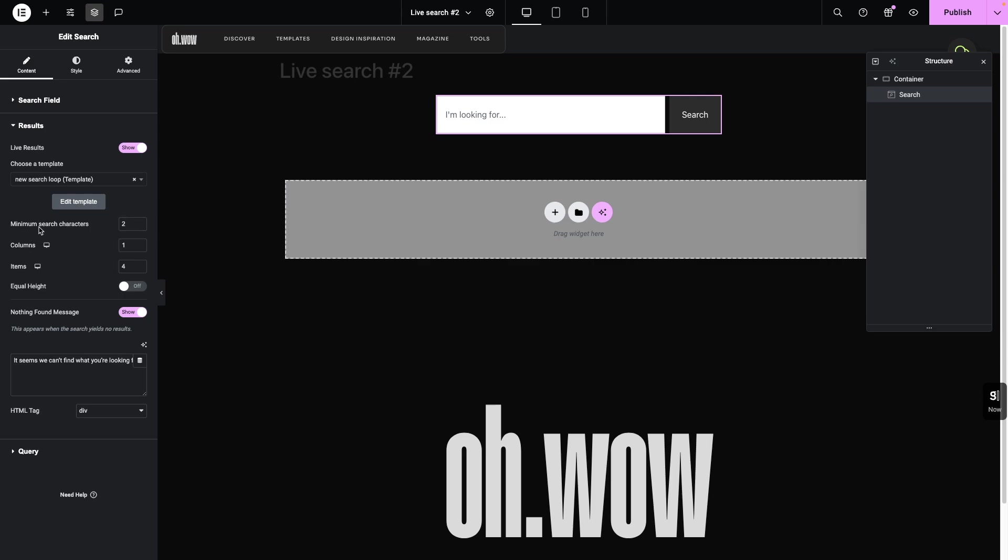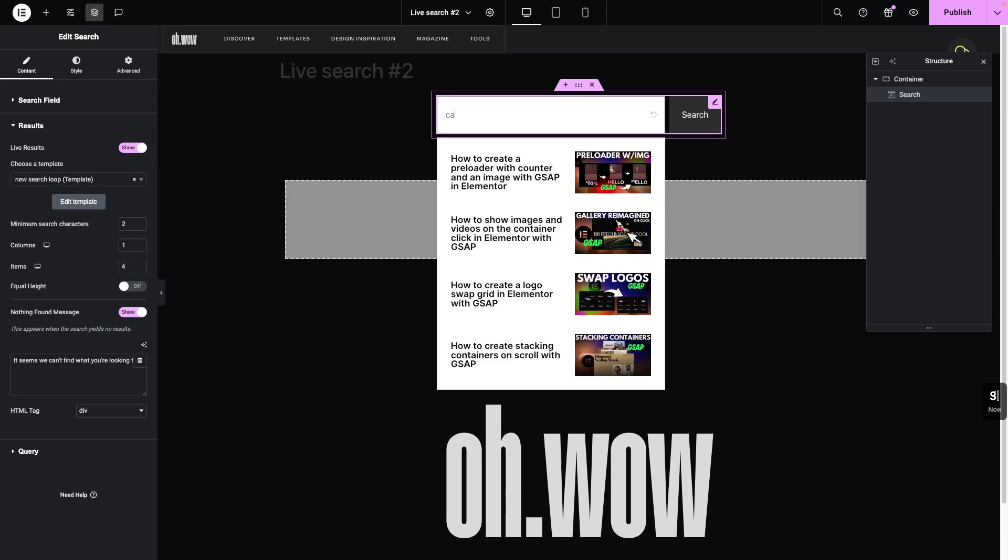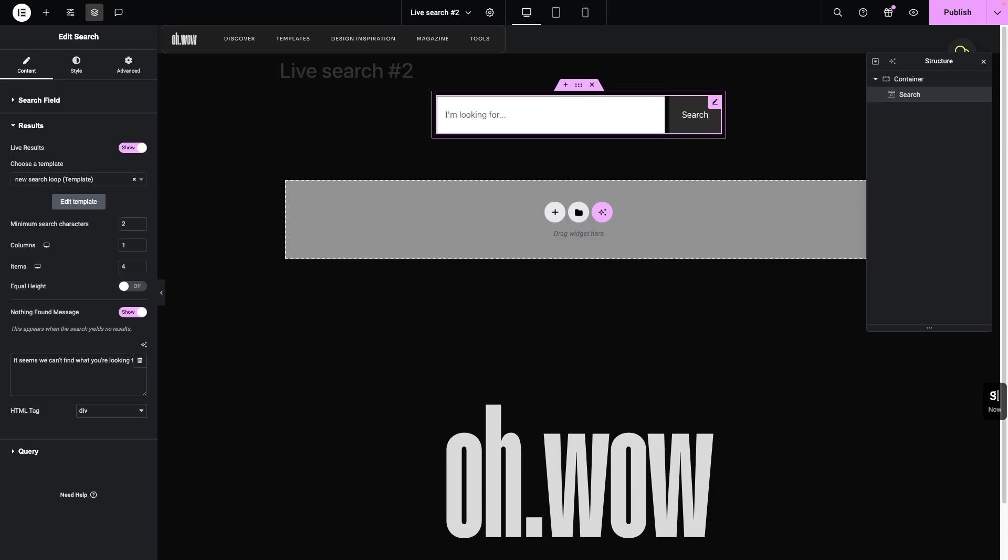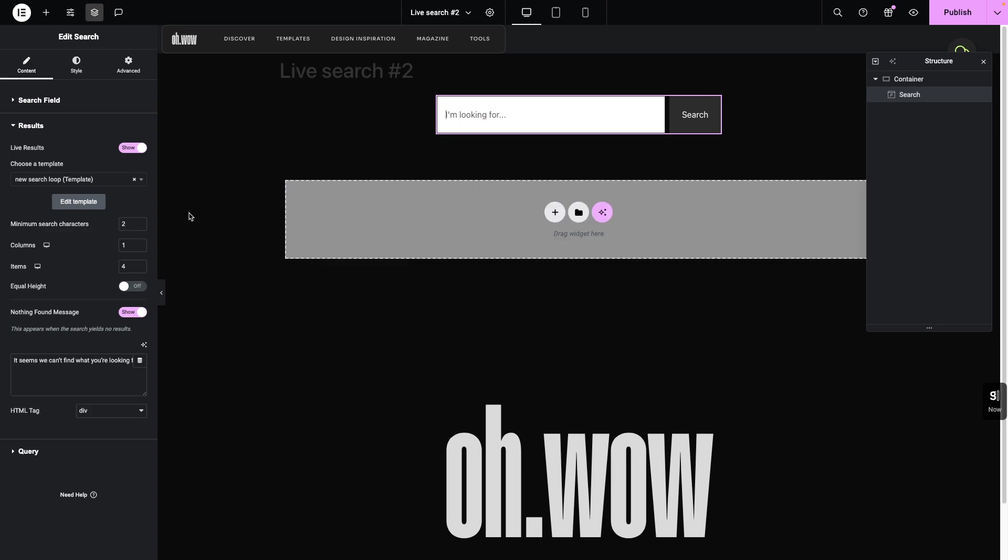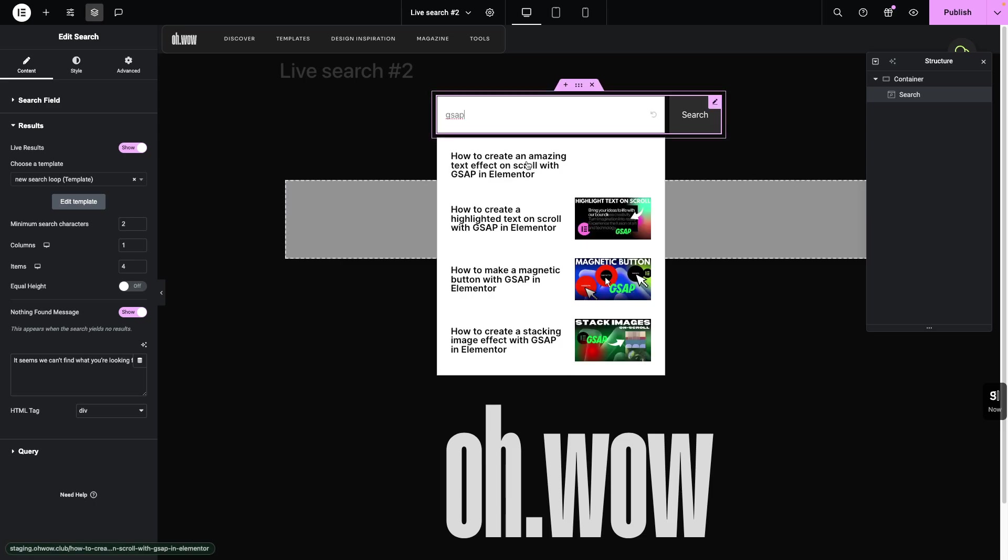So this minimum search characters refers to how many characters you type in the search bar. And we are getting already the results that we are looking for. So I like the search results to appear after two, three characters typed in. I think it makes more sense, but this is all up to you. So I'm going to leave the results in one column, as you can see here. This is one column.